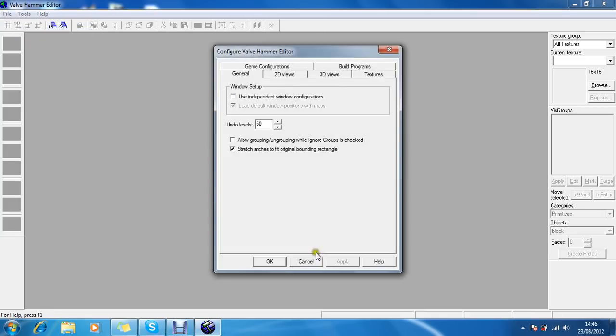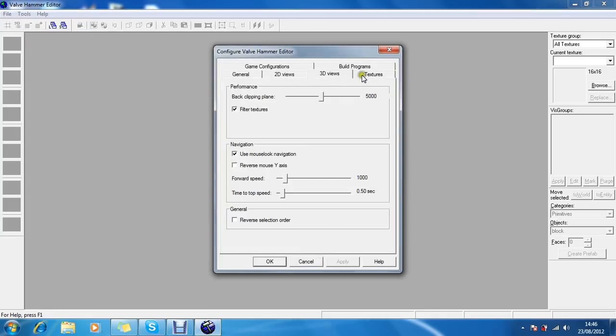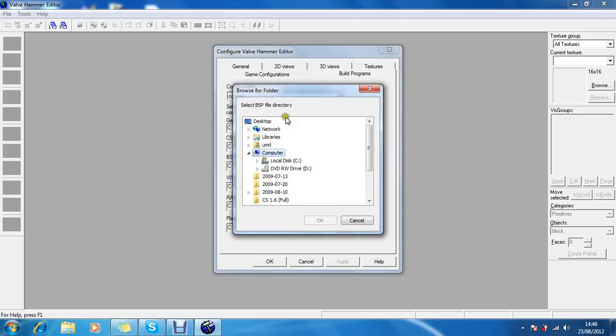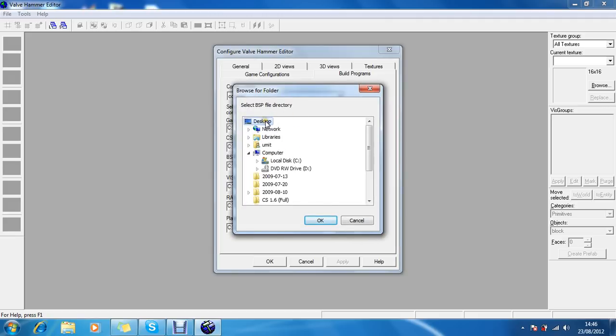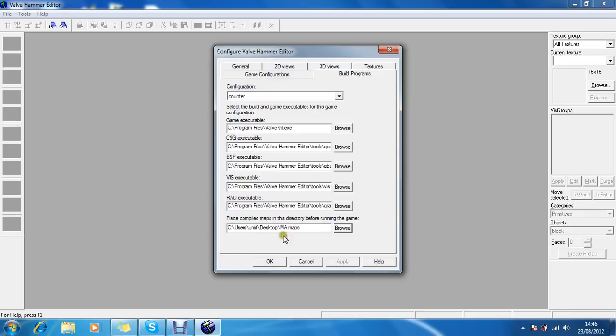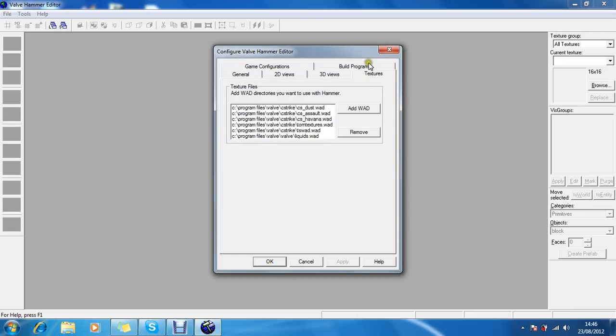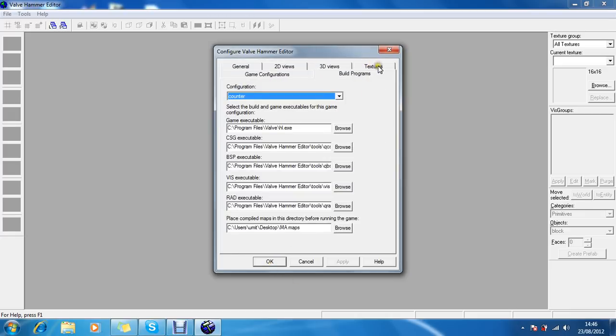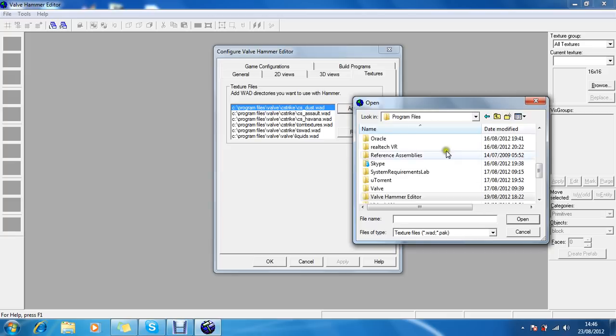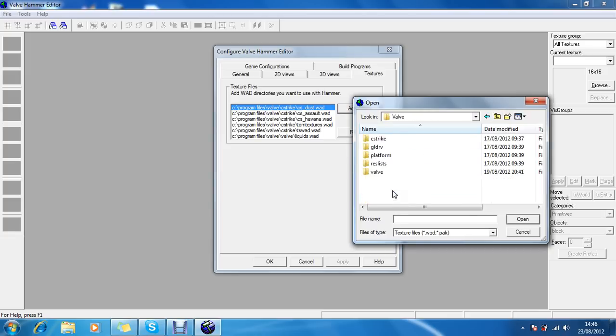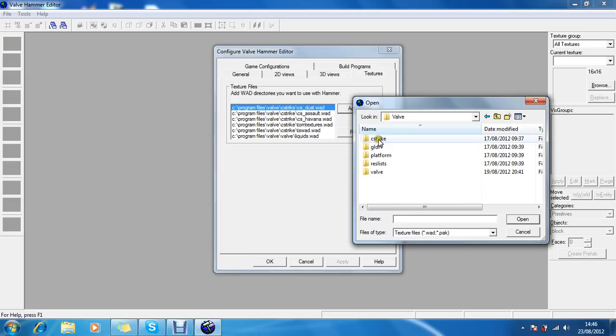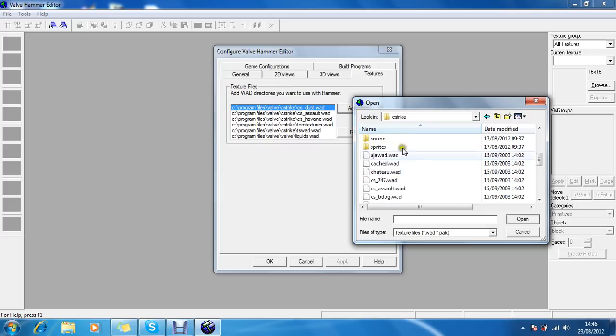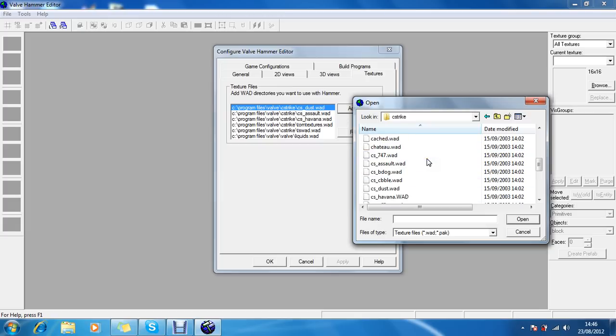So let's just choose, choose. Desktop. Yep, my maps folder. Now, and then the textures. From here you have to choose textures. And basically these add WAD directories is basically inside your Counter-Strike C-Strike subfolder. Basically all of these are texture folders. You can add all of them one by one, or you can just add a couple. Depends which map you like.